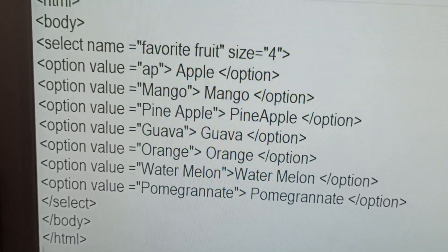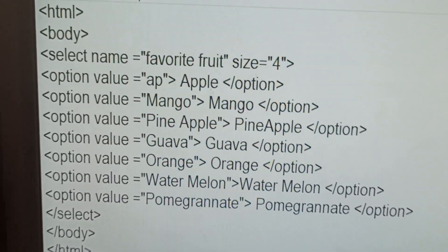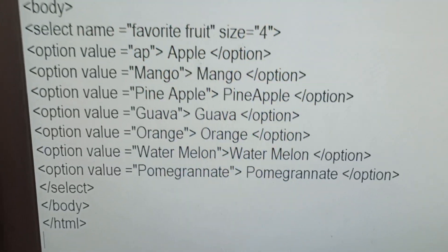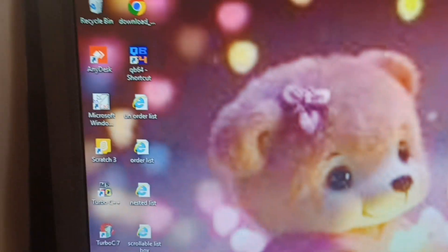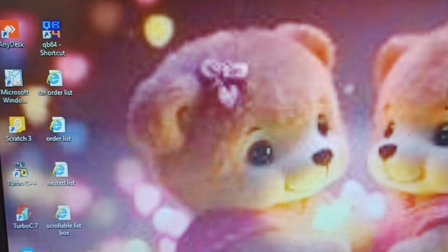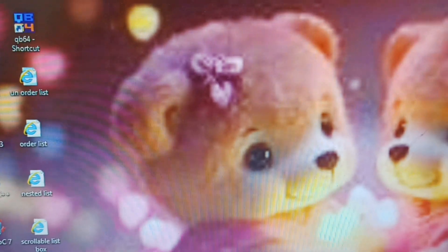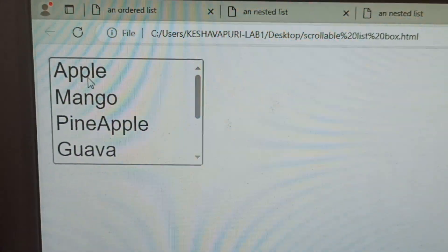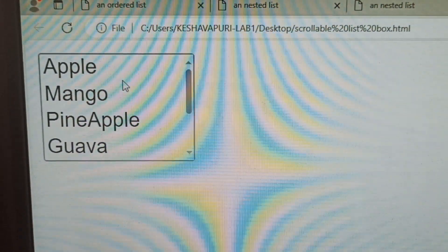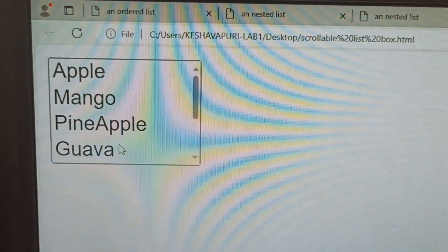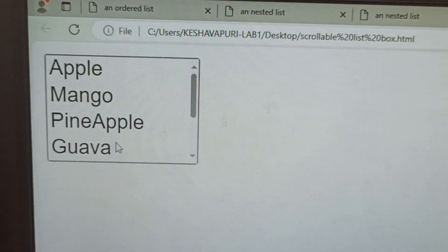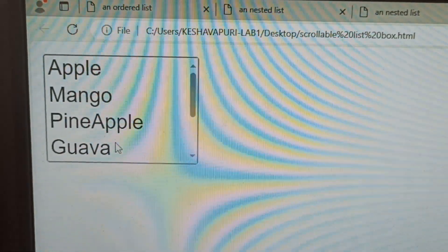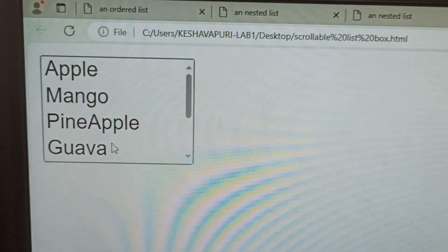Now this output, once you saw this one - very good experiment, this one. Now this is the scroll list file. See here, what names are available: Apple, Mango, Pineapple, Goa. Here, what is the output - same names only, repeated here.